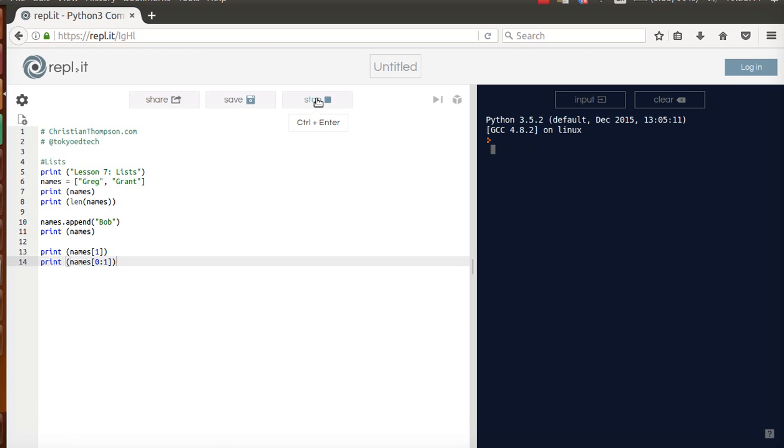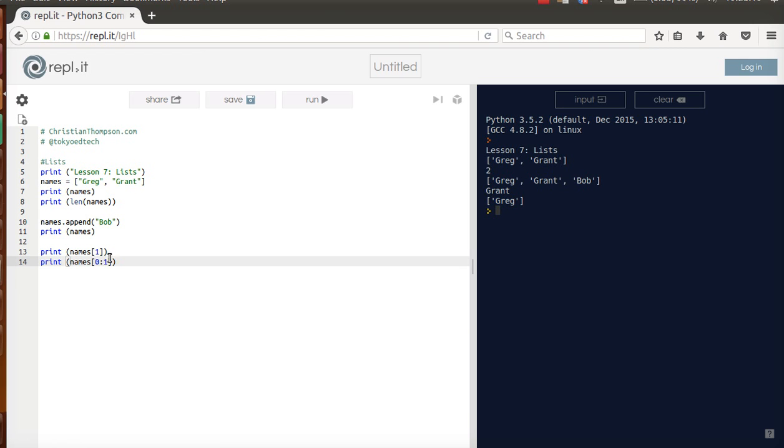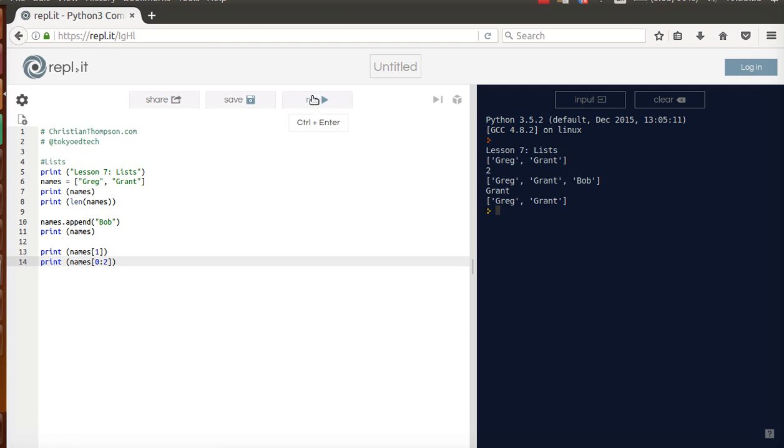I can hit run. Oh sorry, not the first two names, the first name on the list. That's really important. Notice it's 1 minus, so 0 and 0. If I wanted the first two names, I'll go run. So Greg and Grant.